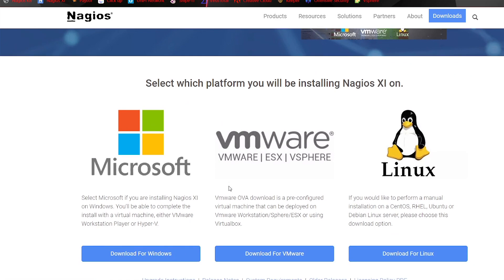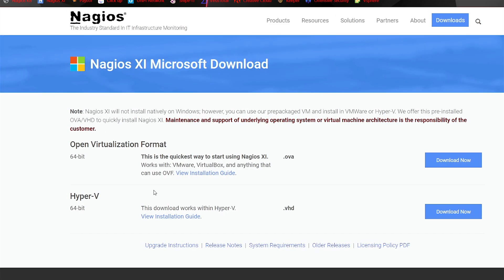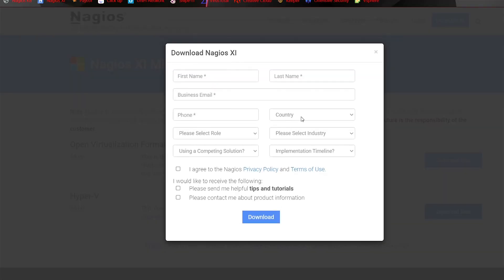And for this one, we're going to be going into Microsoft, and we're going to be downloading this VHD file right here. So we'll click Download Now.